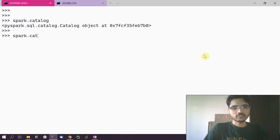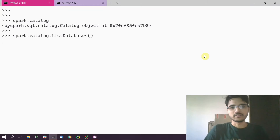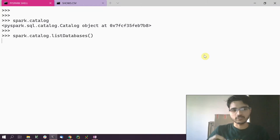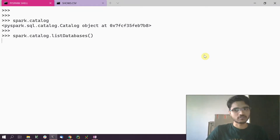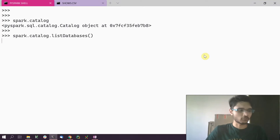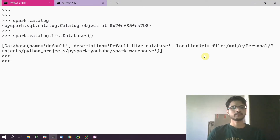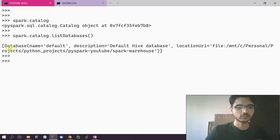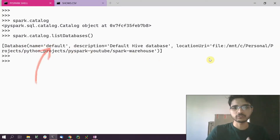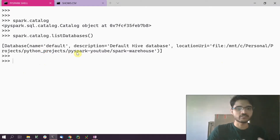To list all the databases present in Spark SQL, we call the list_databases() function on spark.catalog. The first time we do this it's going to take a bit of time because it has to set up the Spark warehouse that runs all of this in the background, but all subsequent operations are going to be quite fast.